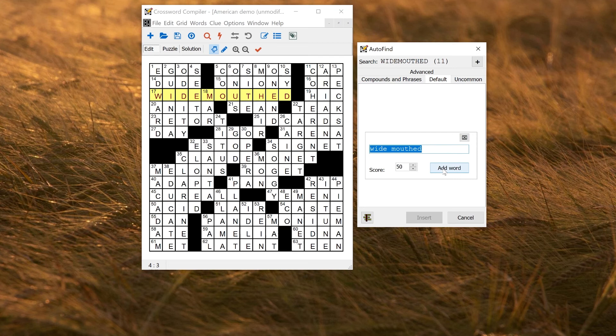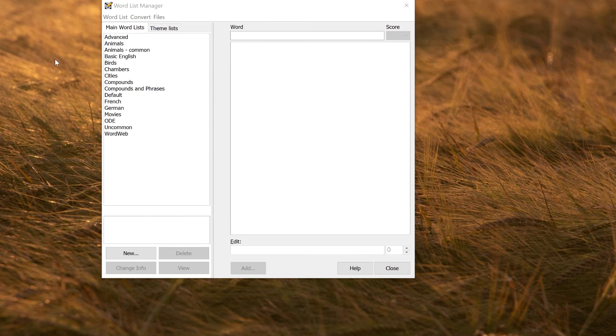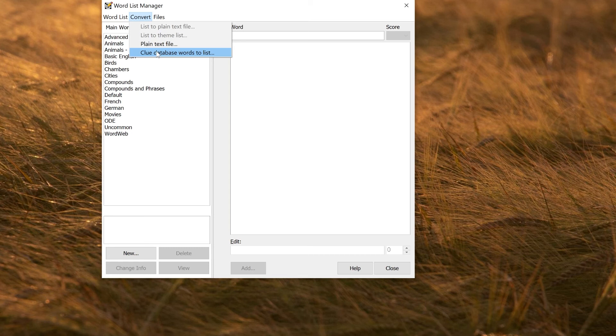If you have a clue database, you might also want to make a word list from the clue database for filling grids separately. You can convert a clue database by going to clue database words to list on this convert menu in the word list manager. That will just make a word list using all the words in the clue database.